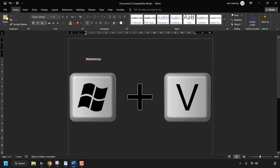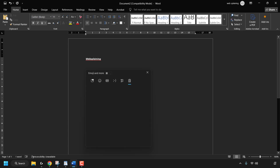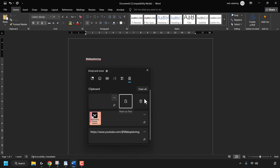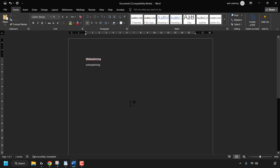I'll press Enter to go to the next line and press the Windows key and V again. If you want to paste text without any formatting in simple plain text, go back to your clipboard history, find the word 'Websplaining', and click on the three horizontal dots to see more options. Then click on the icon 'Paste as Text' — and there we go, we have pasted 'Websplaining' free of any previous formatting.